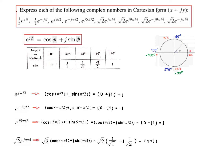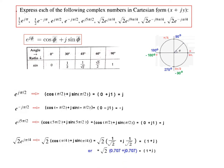For √2·e^(jπ/4), R = √2. Plugging in angle π/4: since 45° = π/4, we know cos(π/4) = 1/√2 and sin(π/4) = 1/√2. Multiplying: √2 × (1/√2 + j·1/√2) simplifies to 1 + j. Using a calculator, cos(π/4) ≈ 0.707 and sin(π/4) ≈ 0.707, confirming the same answer.